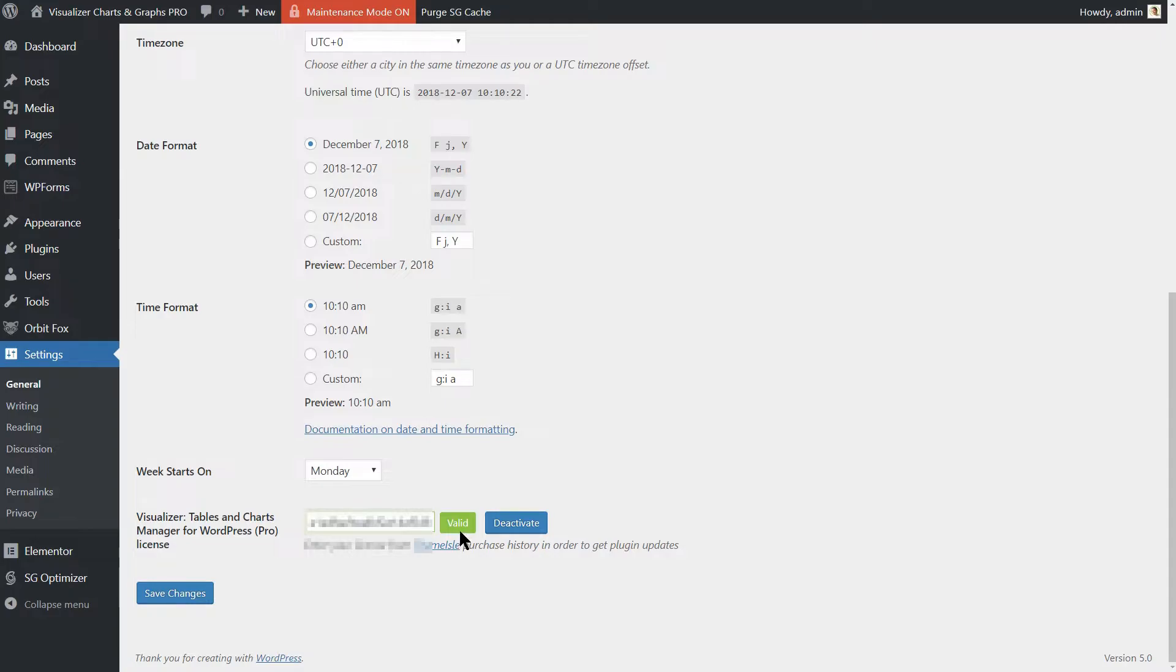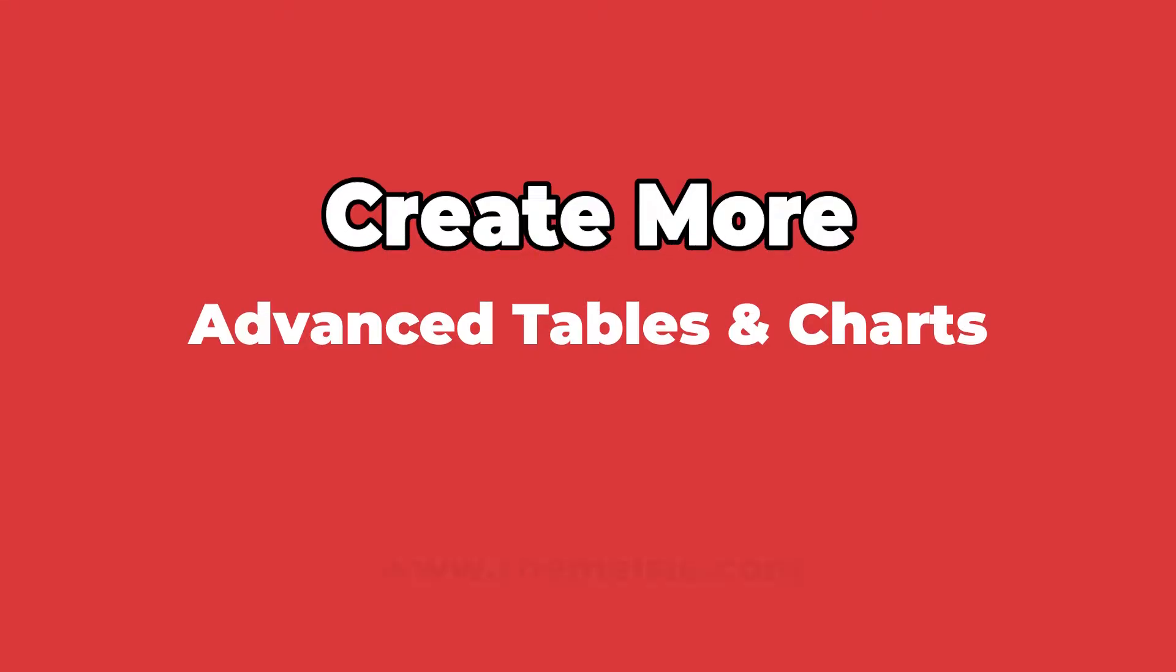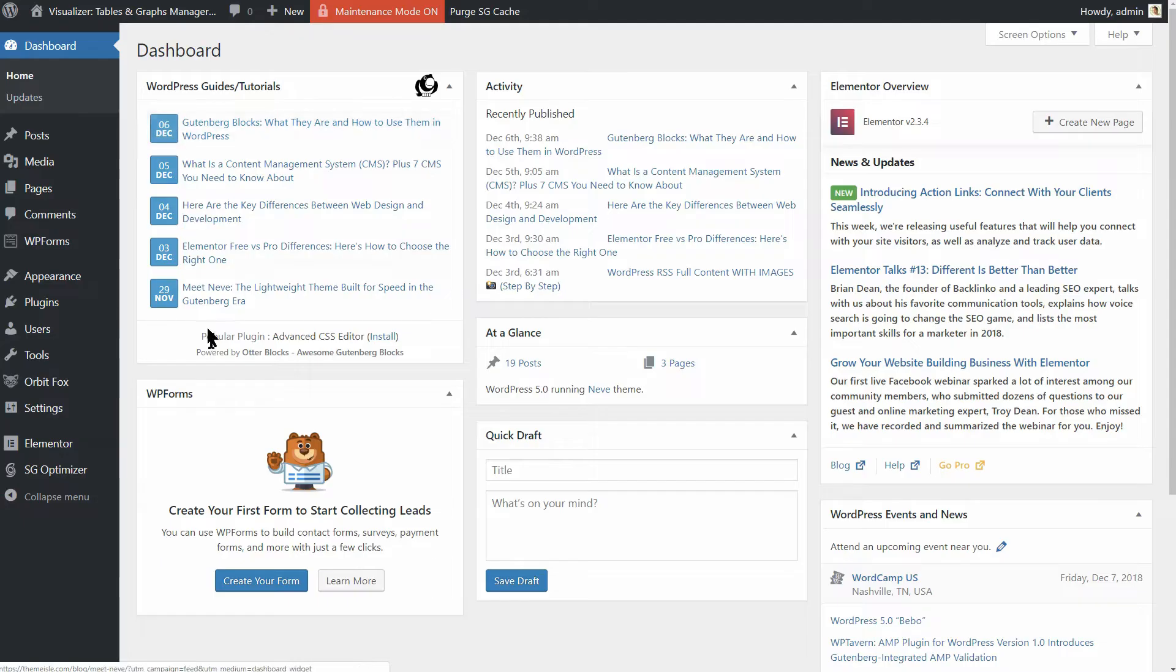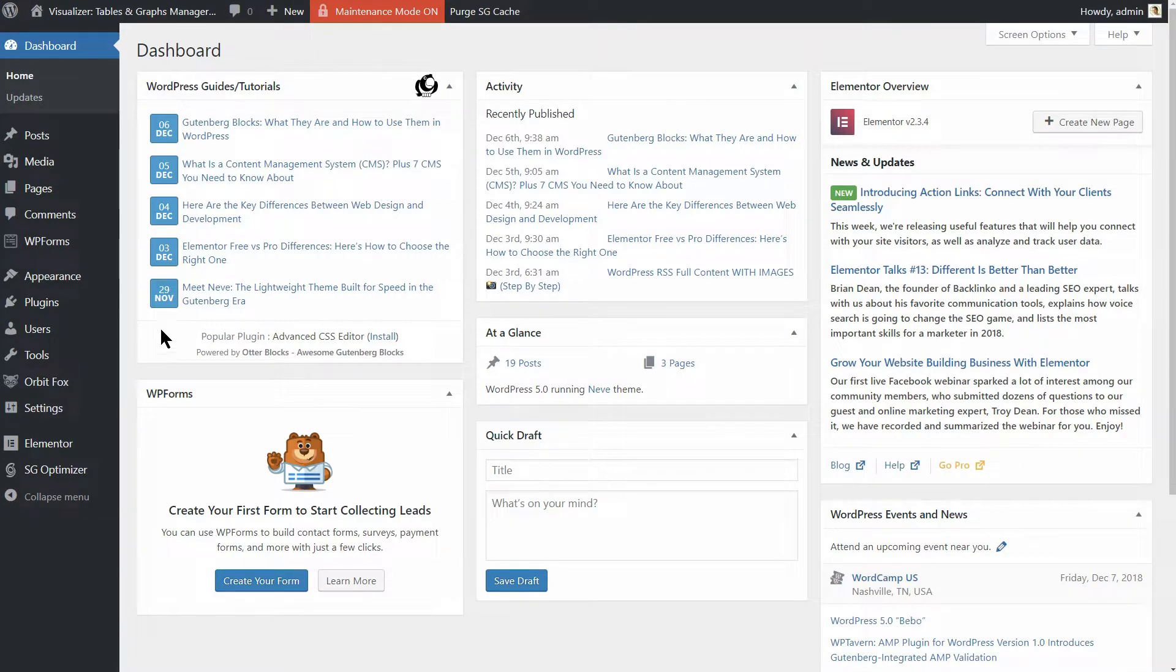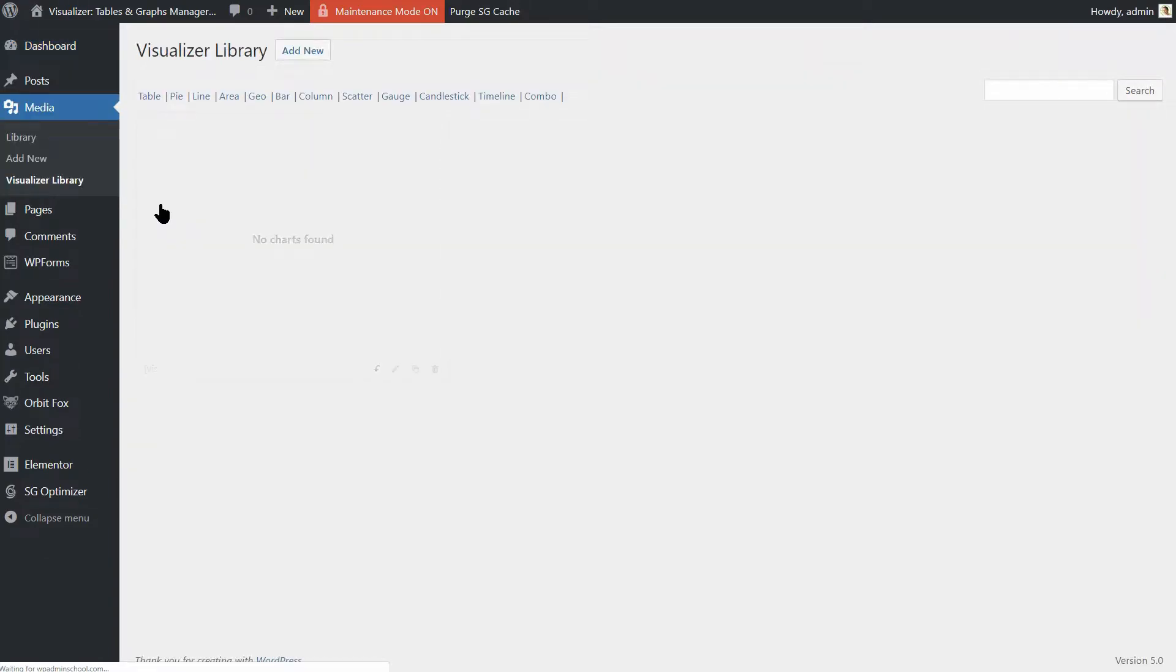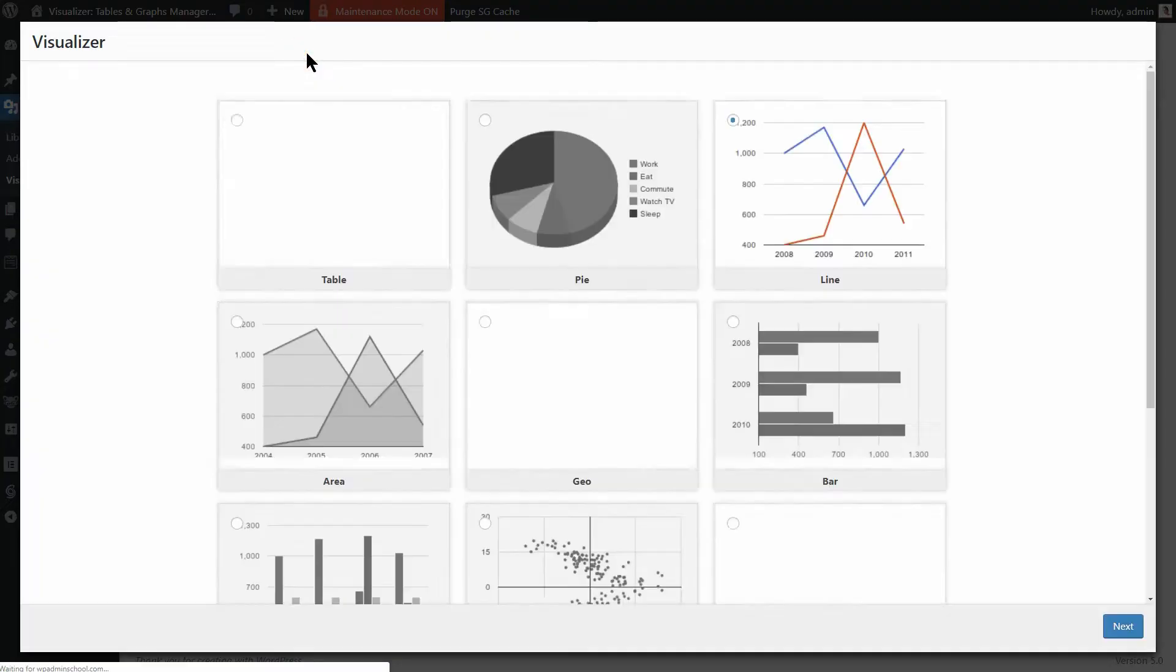Now, let's see what you can do with Visualizer Charts and Graphs Pro. Your charts live in the Visualizer library under Media on your dashboard. If you have no charts here for now, just click on Add New.